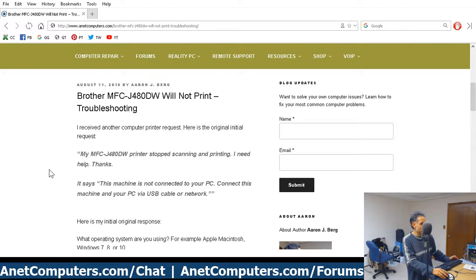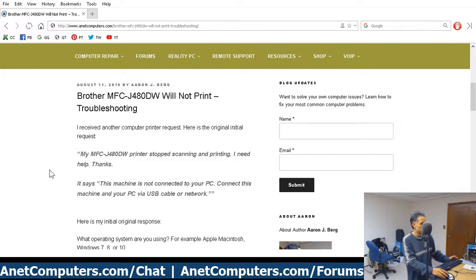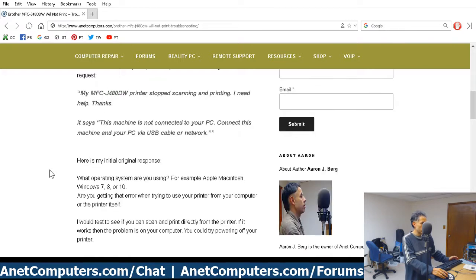Let's cut to the chase. My MFC J480DW printer stopped scanning and printing. I need help, thanks. It says this machine is not connected to your PC. Connect this machine and your PC via USB cable or network.